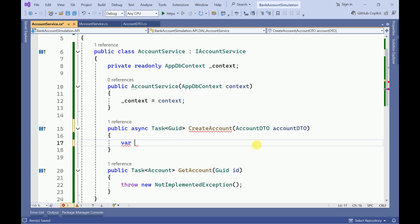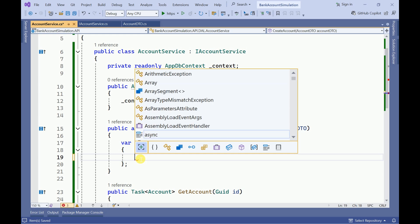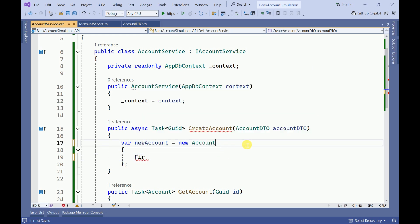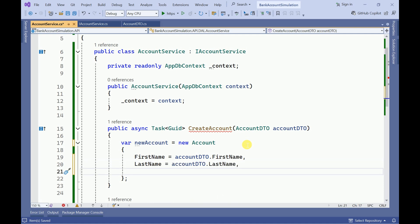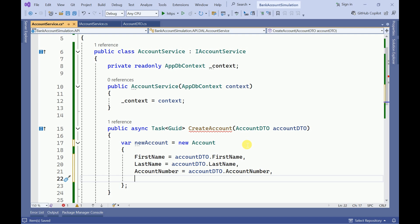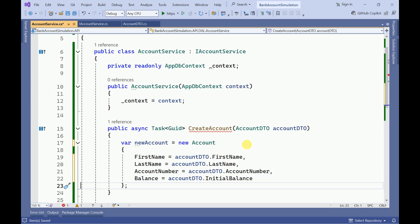We need to assign the values to this account entity: FirstName, LastName, AccountNumber, and Balance from the initial balance. We can also initialize Transactions here as a new list of transactions.